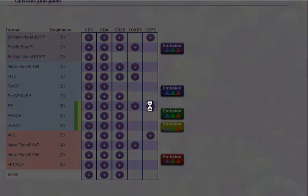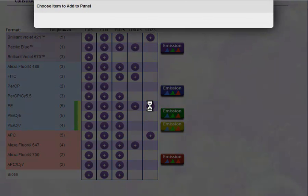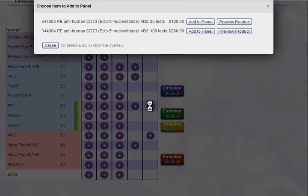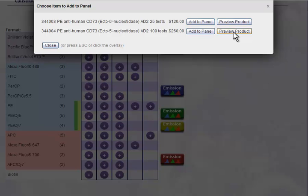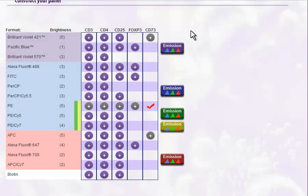Click on the plus symbol to open a new window to show available products. To help you choose products, you can preview the product datasheet. Select the product you want to add by clicking the Add to Panel button. Your selection will now appear in the Panel Items section down below.